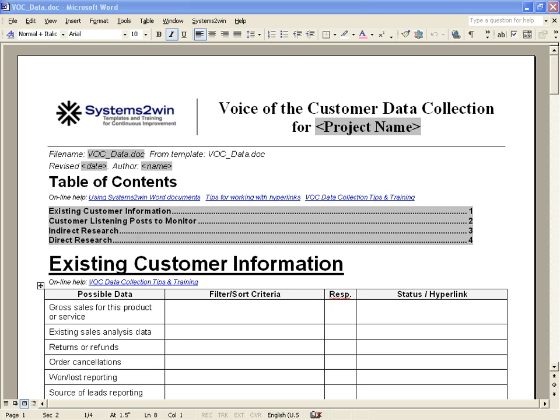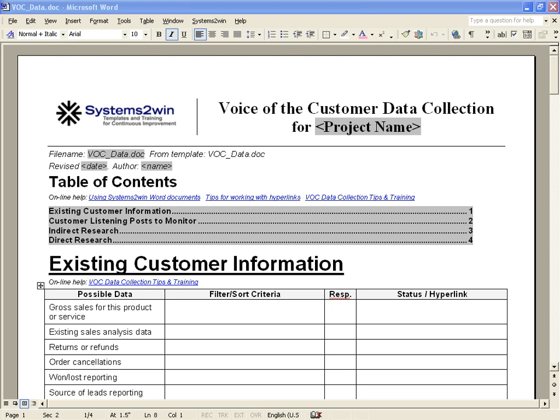Before we leave this template, we should point out that as a free service, every one of your Systems2win Word and Excel templates comes personalized with your own company logo.